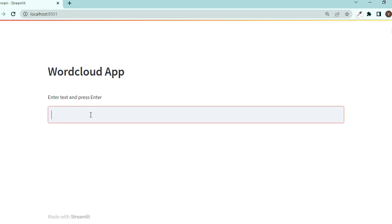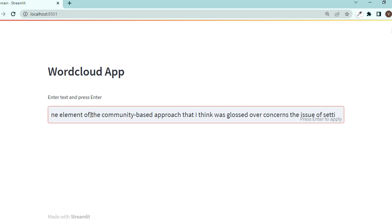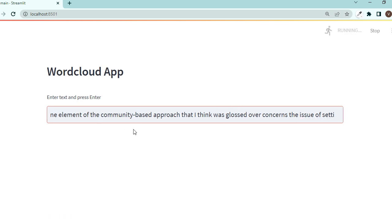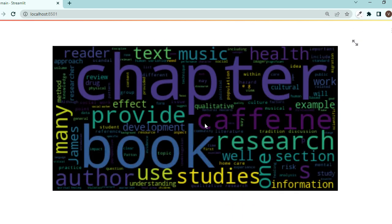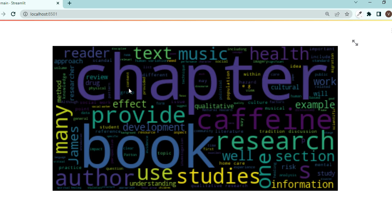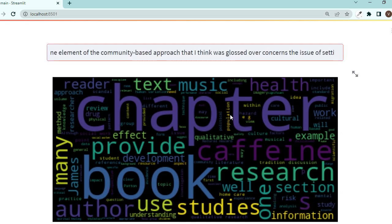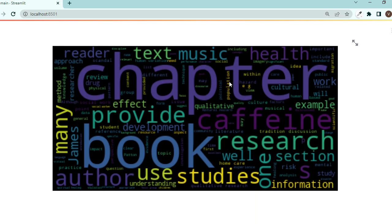If I paste in my text and press enter, you see this word cloud image is generated. Word cloud is basically the most frequent words are bigger in size, they're more salient like chapter, book, and research. These are more frequent than a word like within or example. This is what a word cloud is - an image of the most frequent content words in a piece of text. The bigger the size of the word, the more often it occurs in that text.